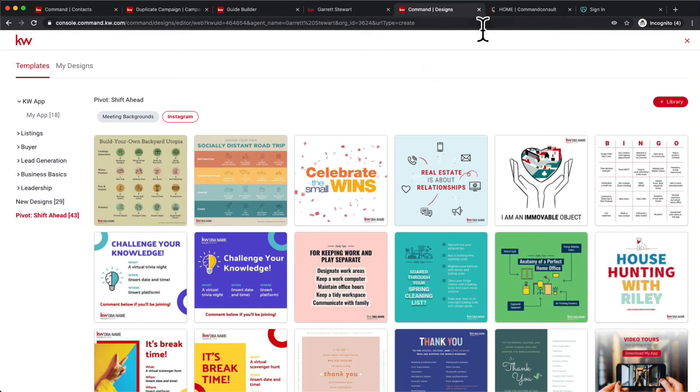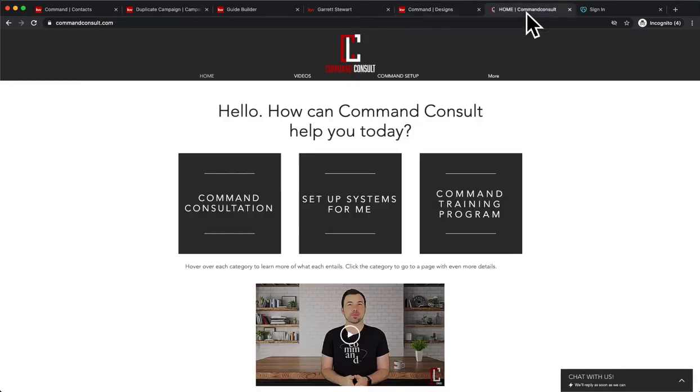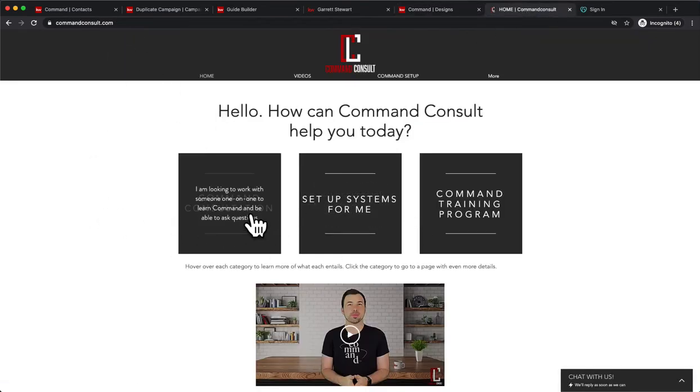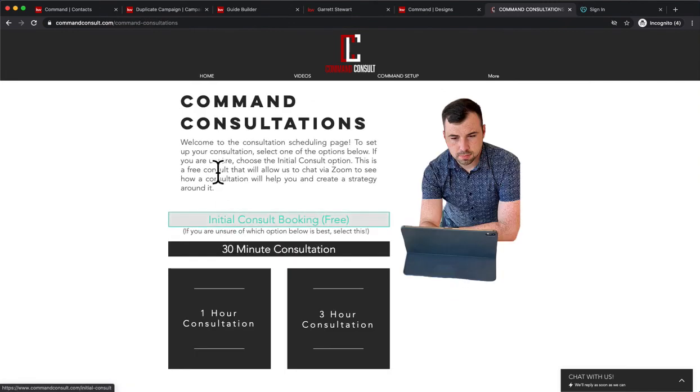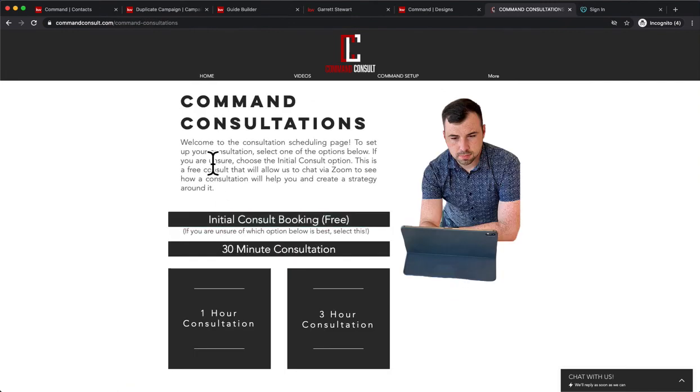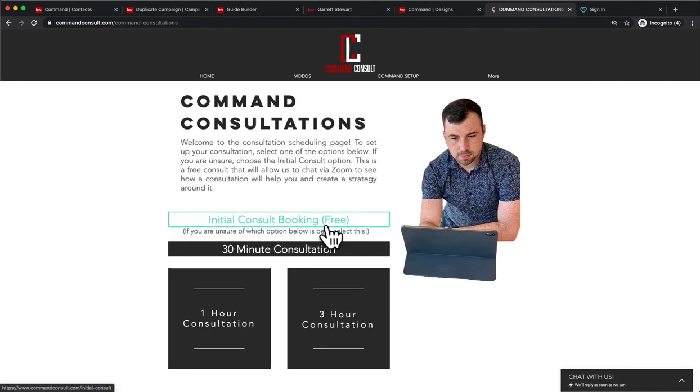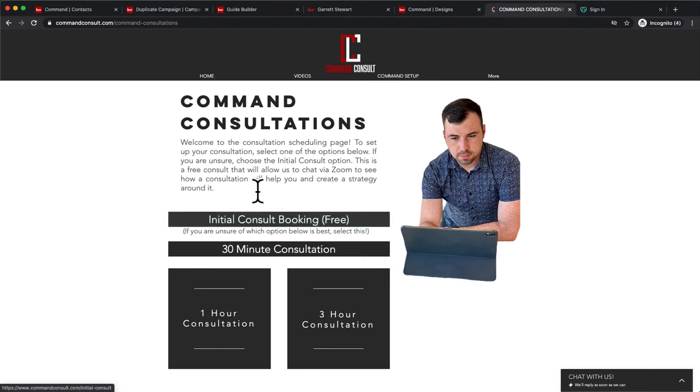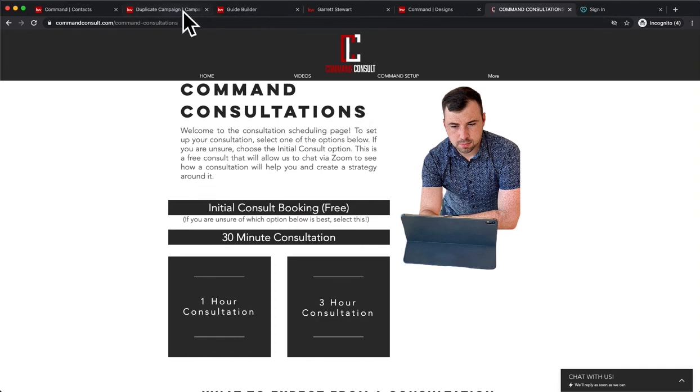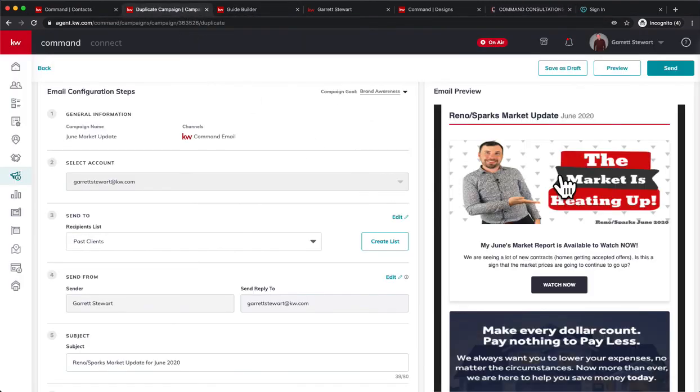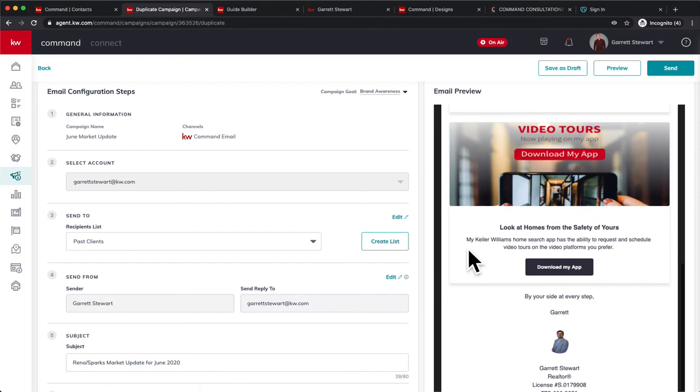If you want more training on these things, you can always reach out to me at commandconsult.com. You can book me for a consultation right here. If you're curious about consultations, you can do a free initial consult booking right here where we take five to ten minutes to go over what Command consultations can do for you so you can learn to do things and create awesome newsletters such as this. Thank you guys for watching and have an amazing July. I'll see you next month, bye.